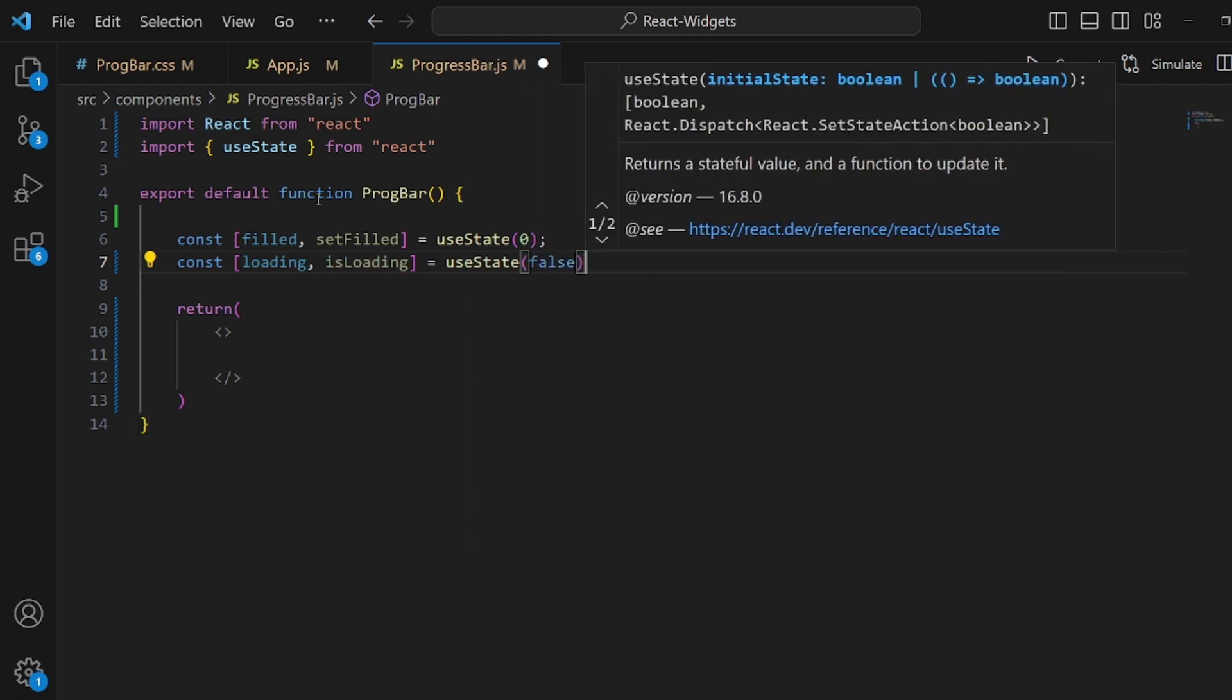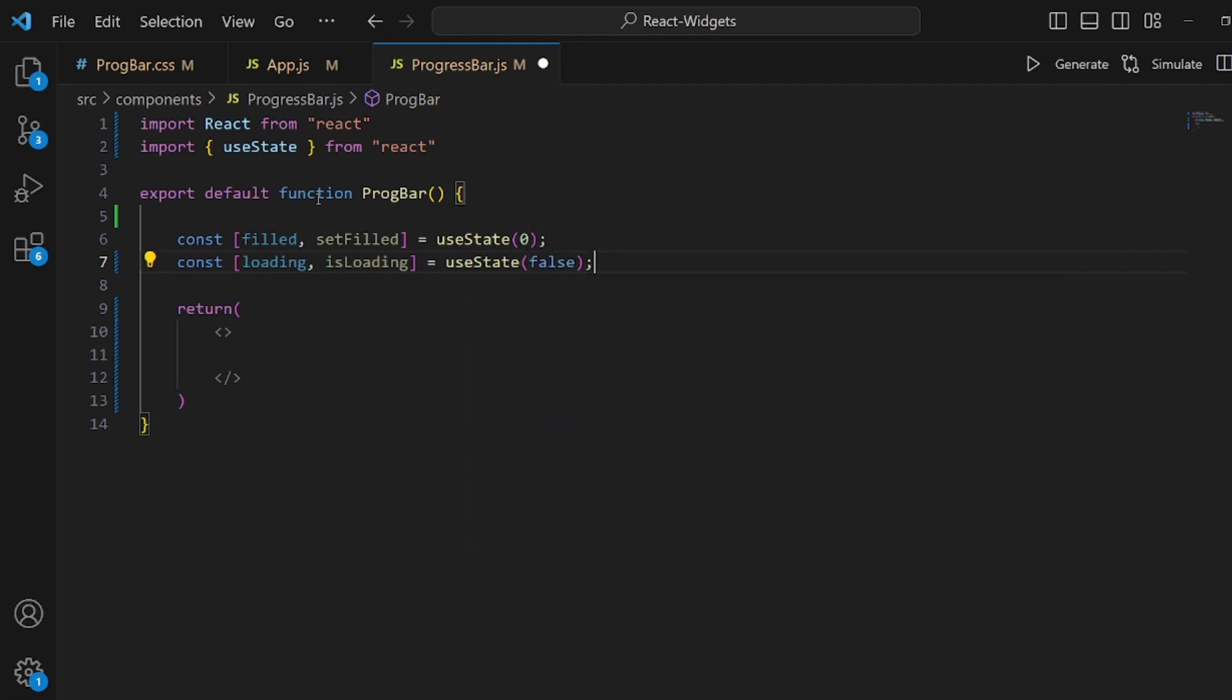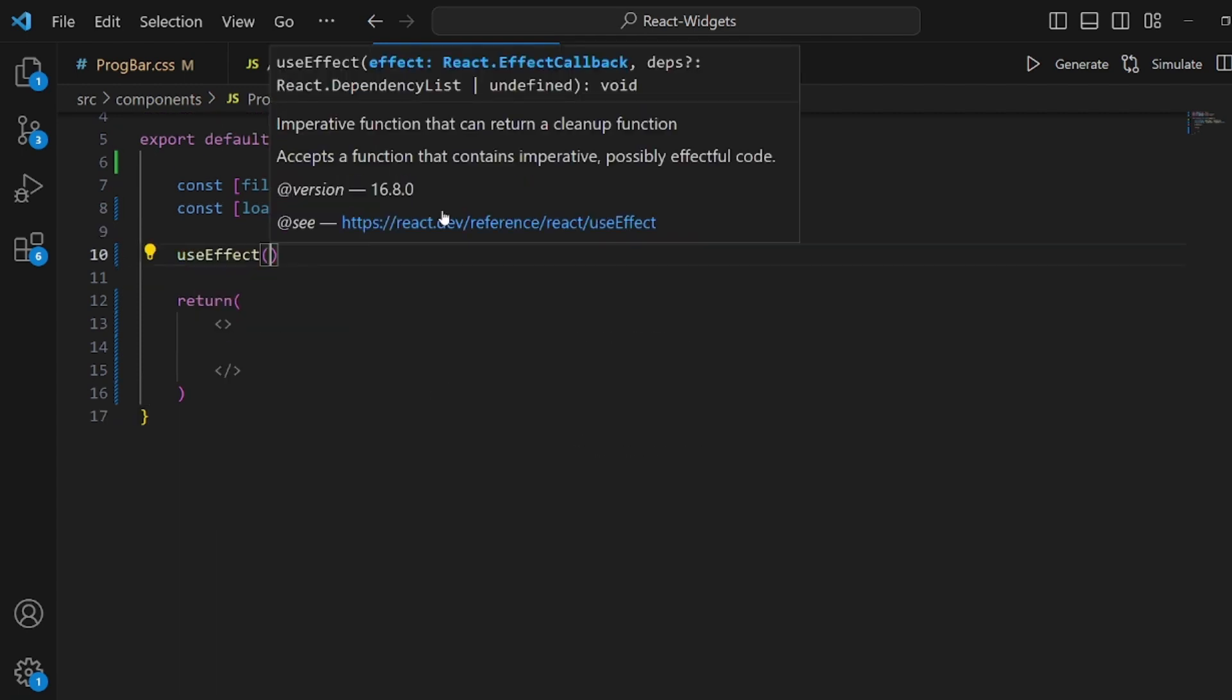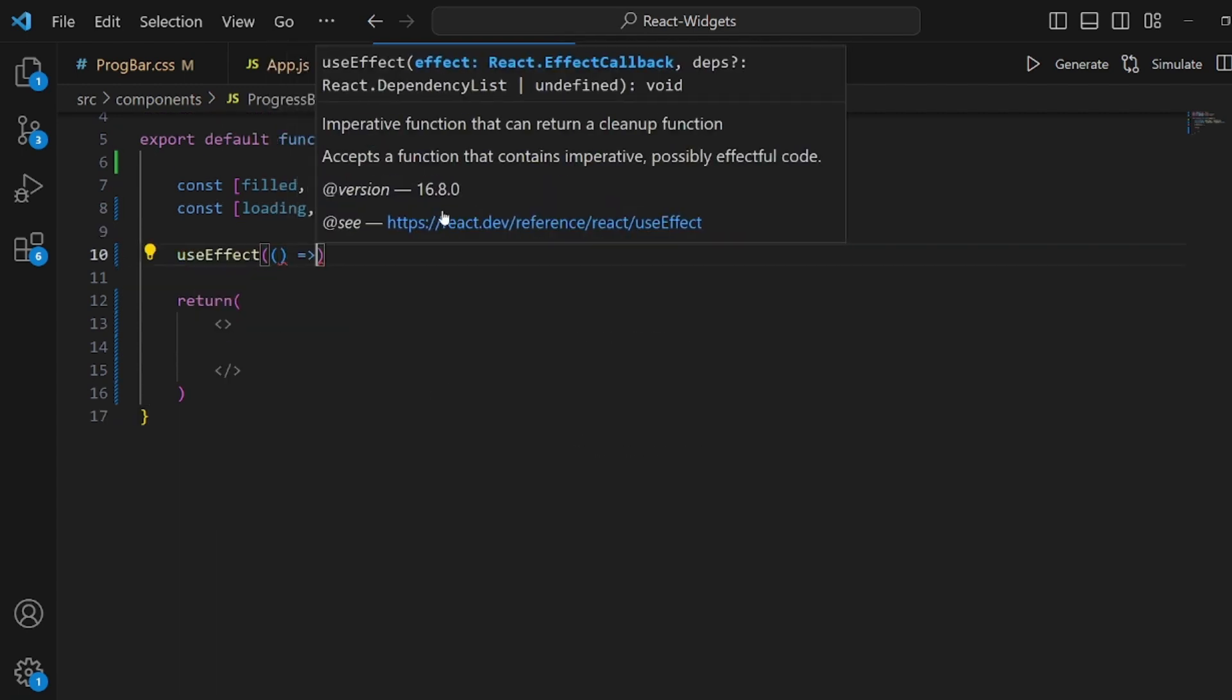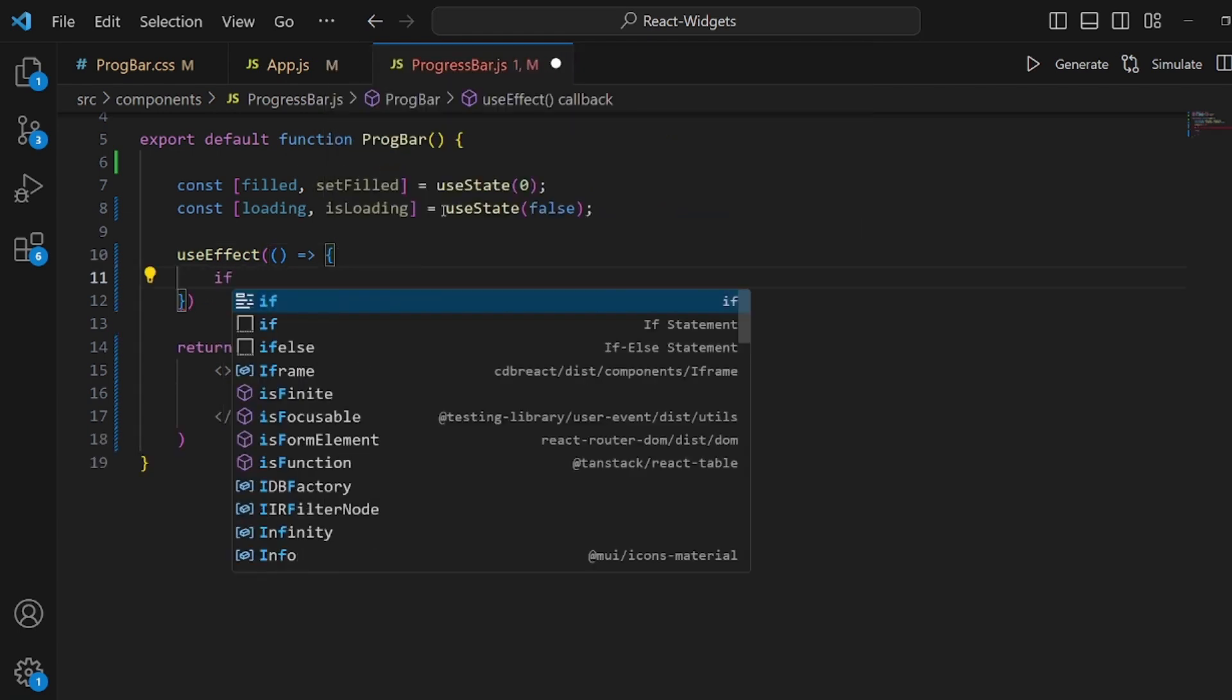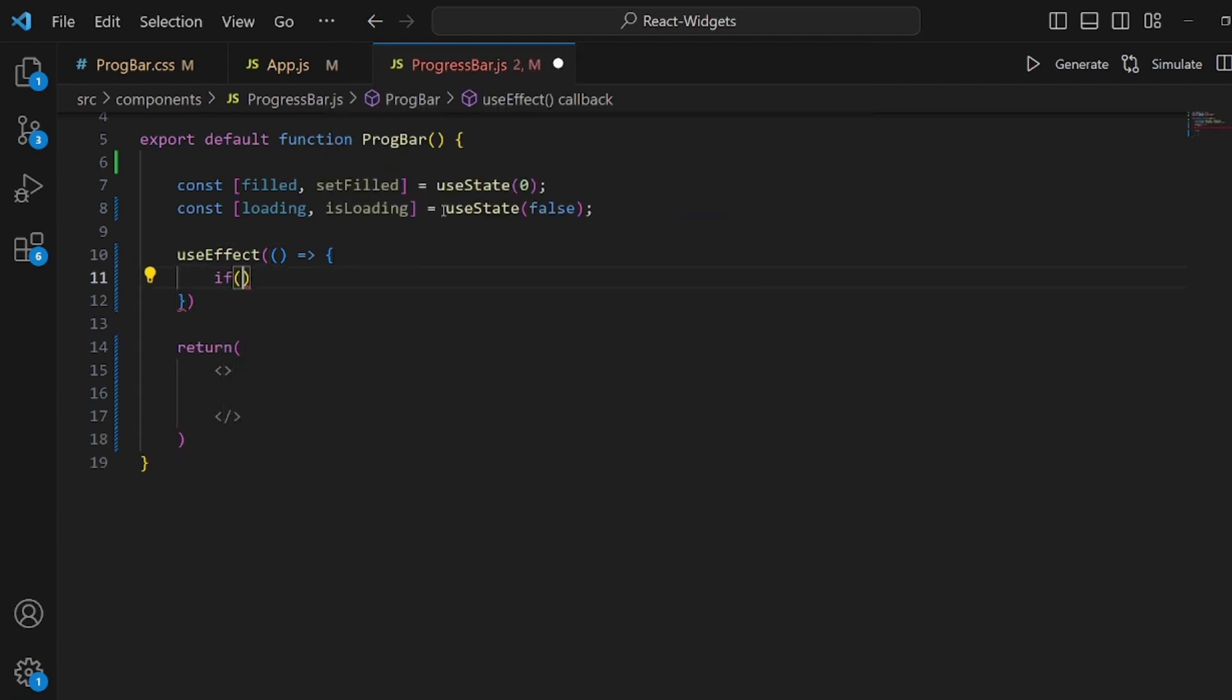Okay, and also we need a useEffect so we can actually call some function inside of it right when our app gets running. And inside this function what we do is to check if the loading has not ended yet and it's not full as well.